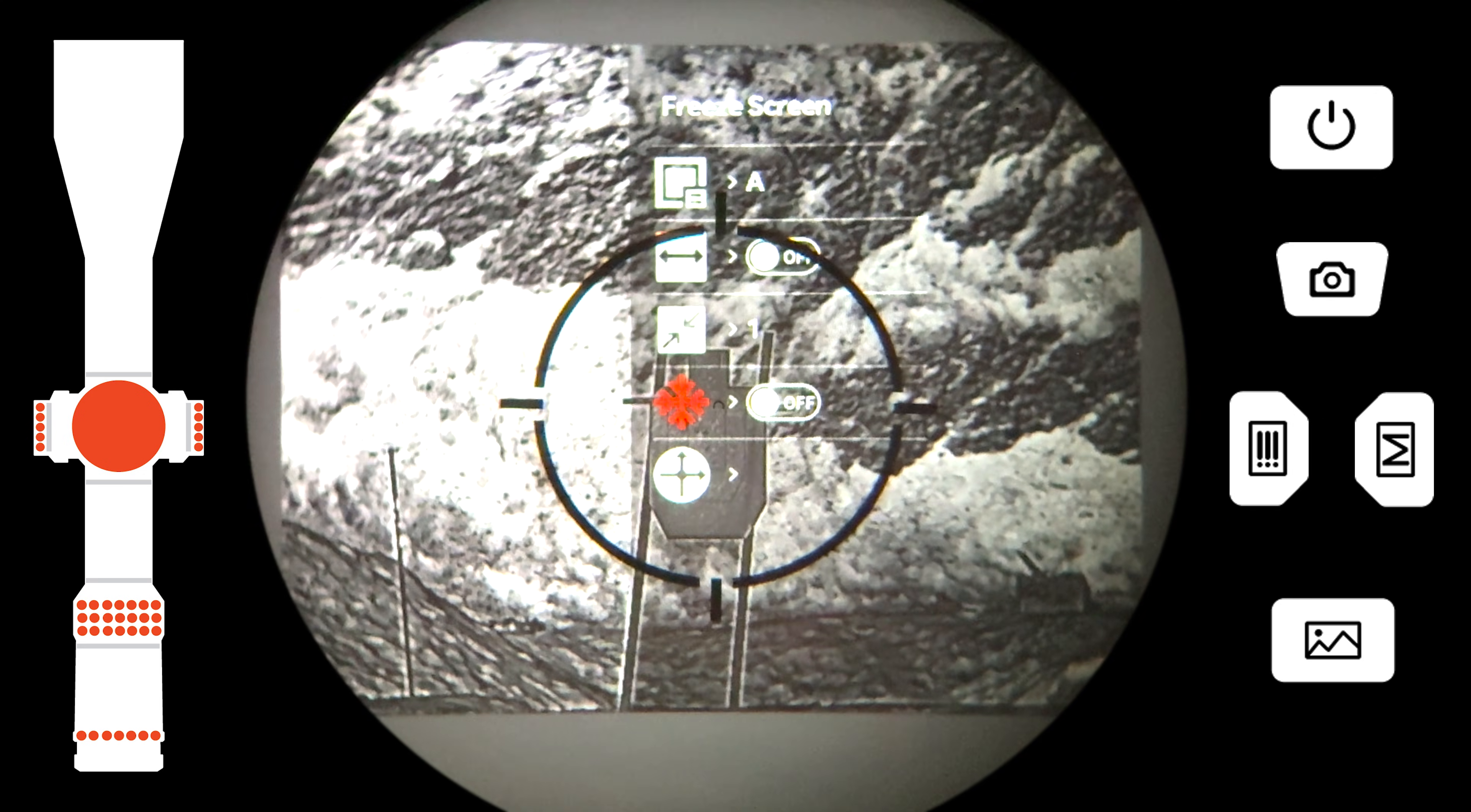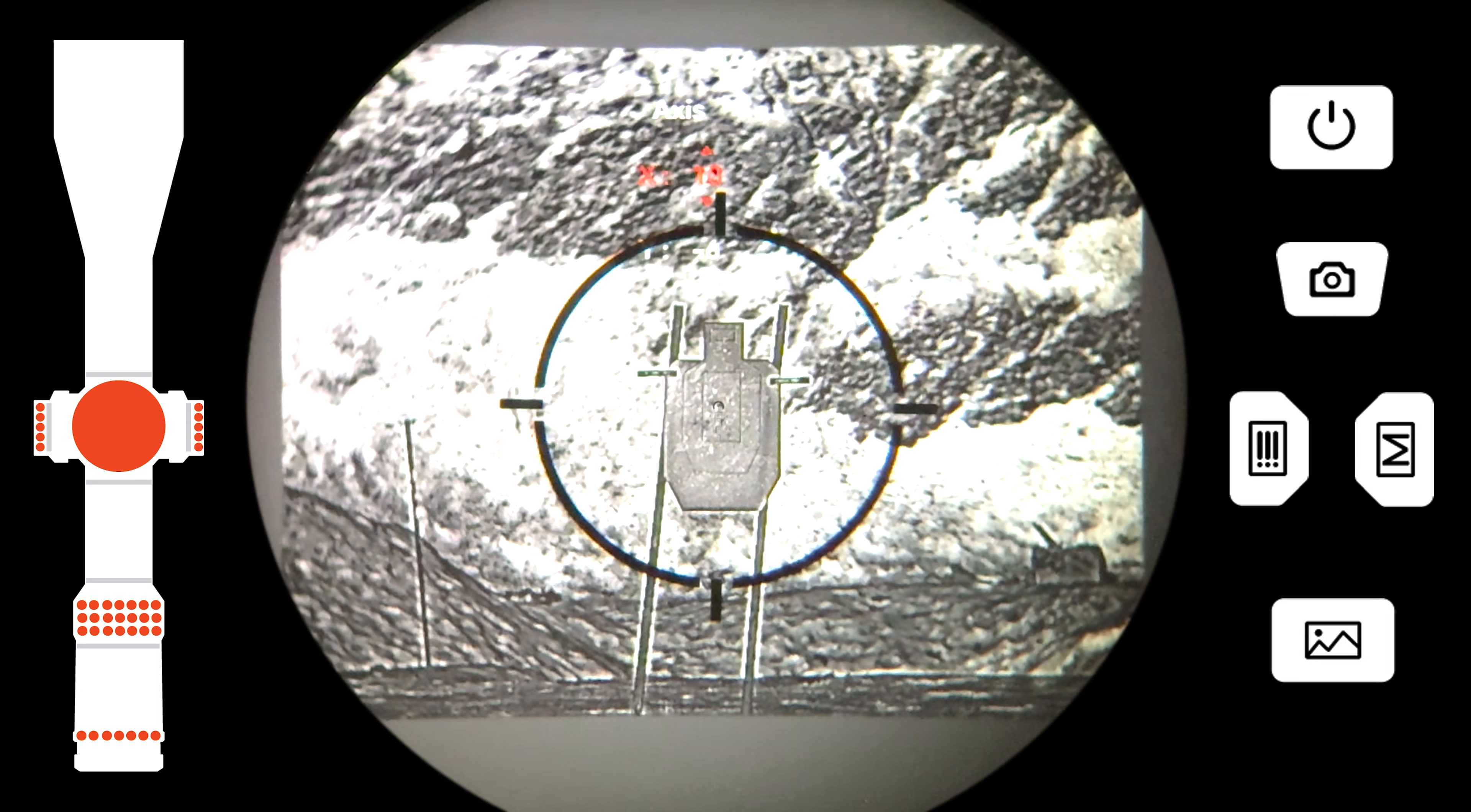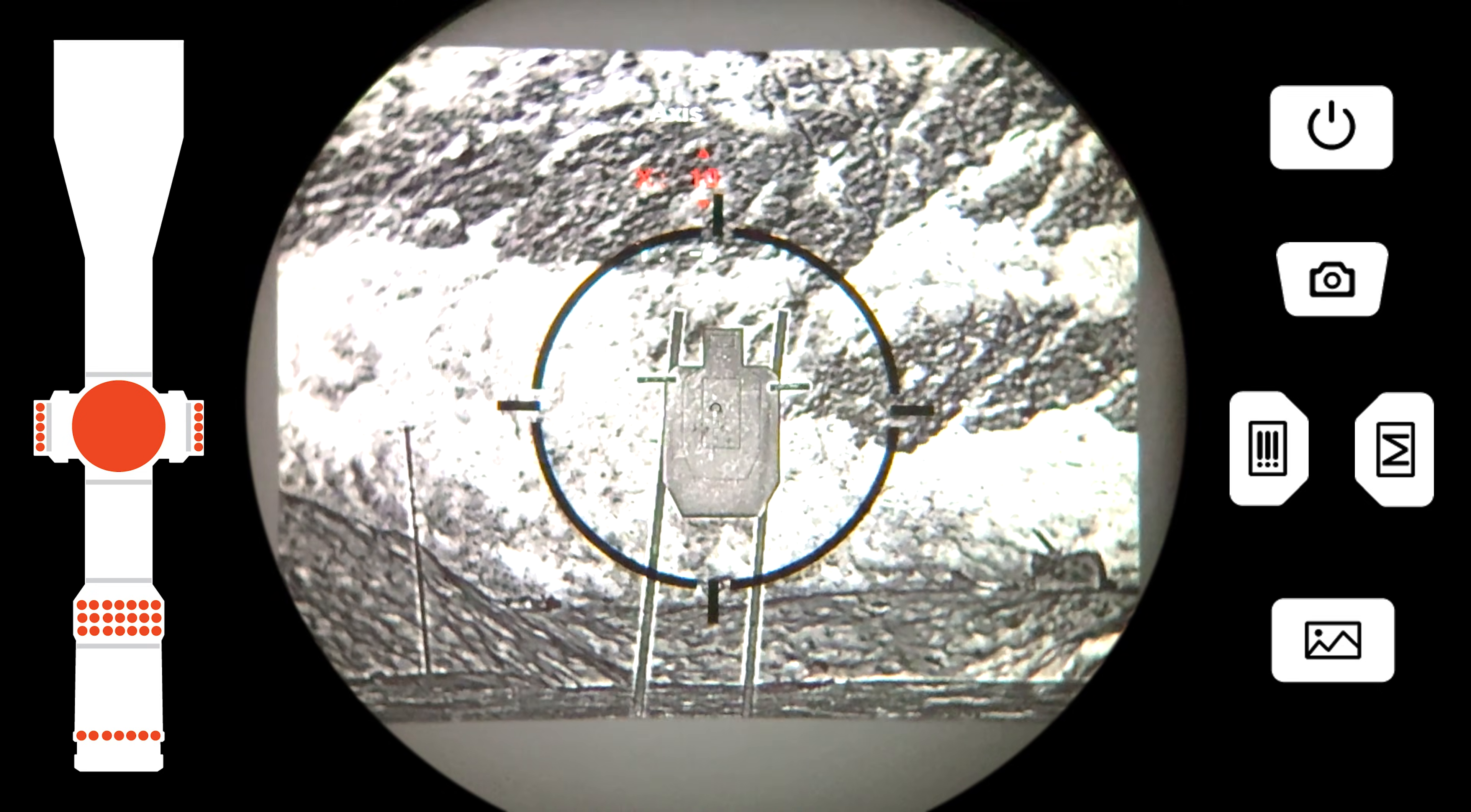Now hop back into the X and Y alignment menu so you can see a clear sight picture and take a few follow-up shots to check your zero. If you are not satisfied with your group, repeat the freeze screen zeroing process until you are.